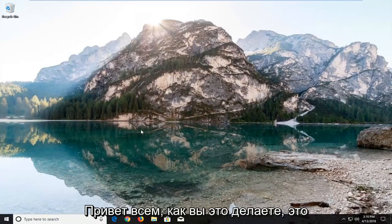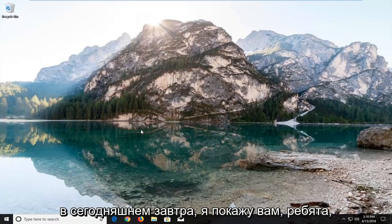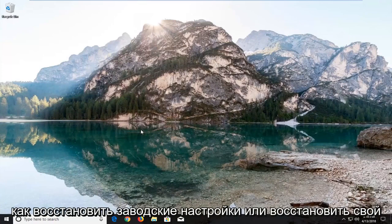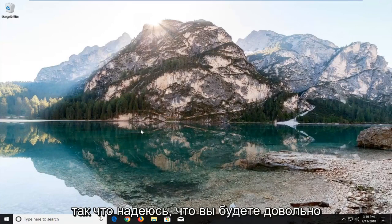Hello everyone, how are you doing? This is MD Tech here with another quick tutorial. In today's tutorial I'm going to show you guys how to factory reset or restore your Acer Aspire laptop running Windows 10.